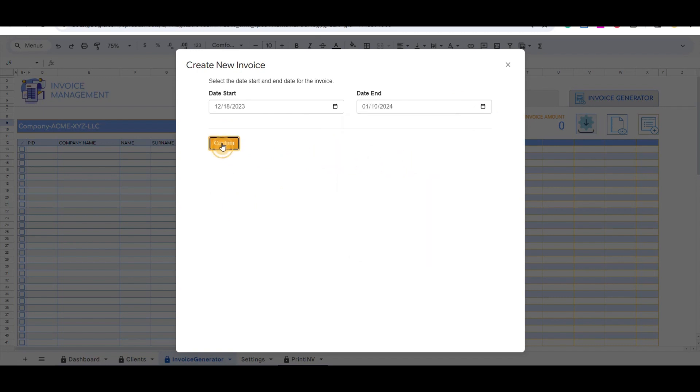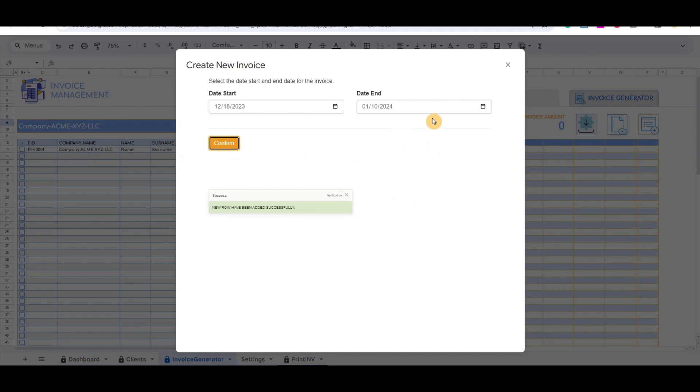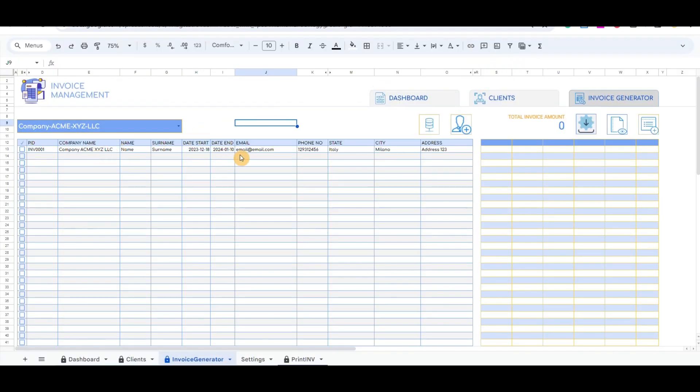All the details from the client tab will be pulled to the table below. We can add multiple invoices for the same client or switch to a different client.